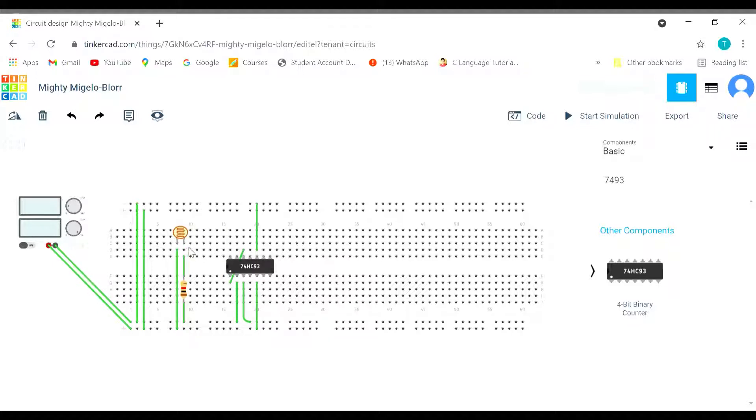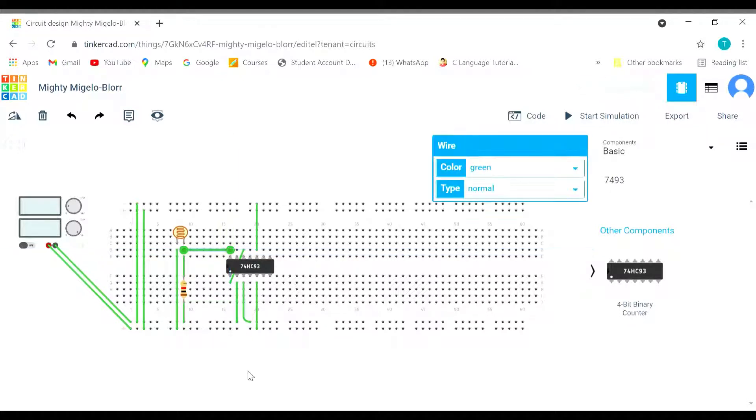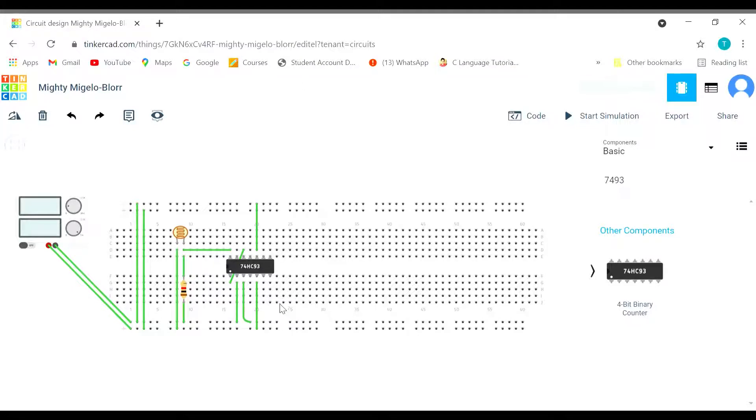Now we will connect the LDR with clock 0. It will provide the input. We are going to provide the input through LDR. That input will be converted in binary form. The binary will be given to CD4026IC. We are going to see that as well.